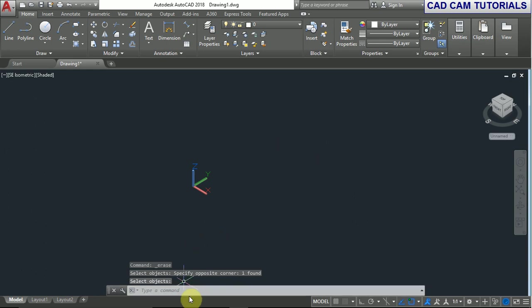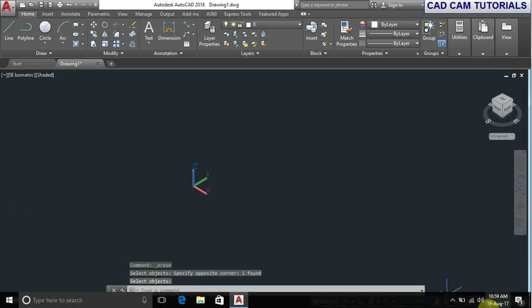You can type BOX in the command line, or you can select it from the menu.